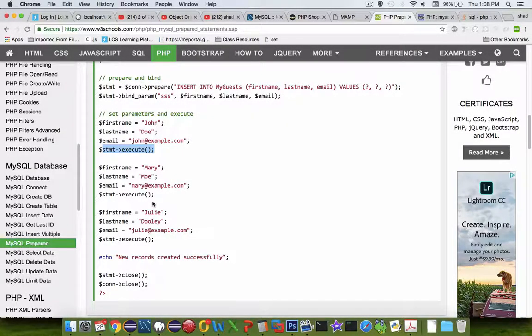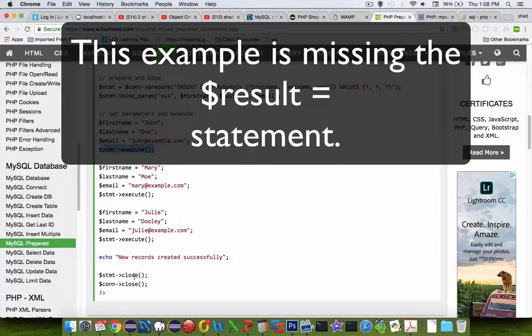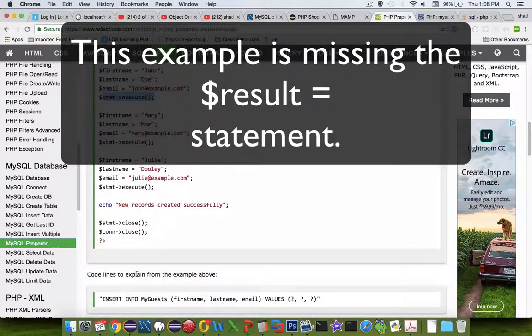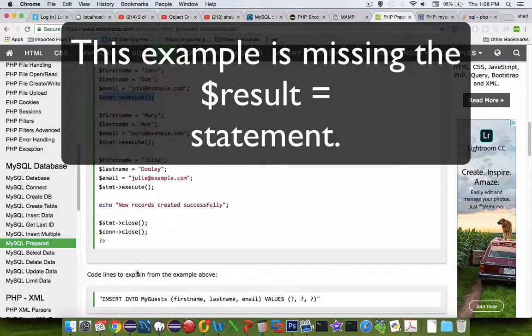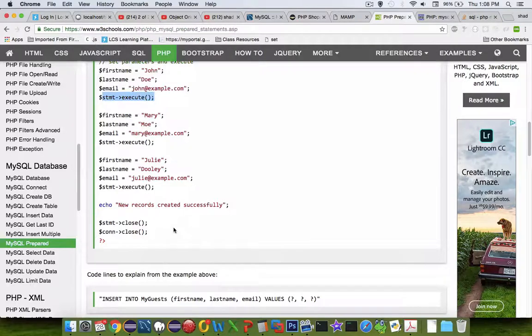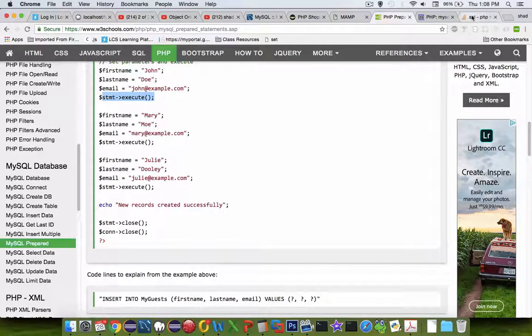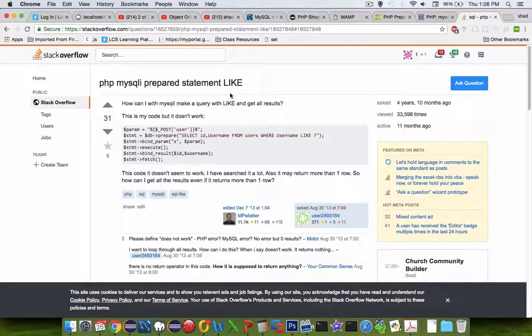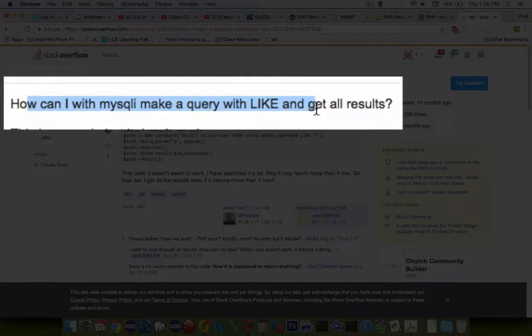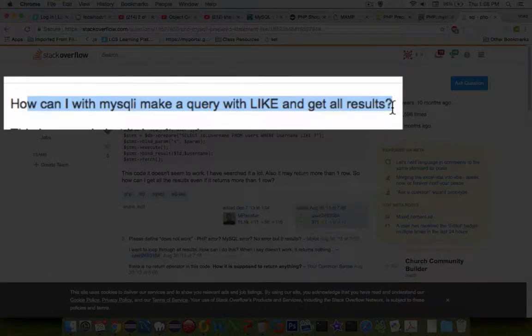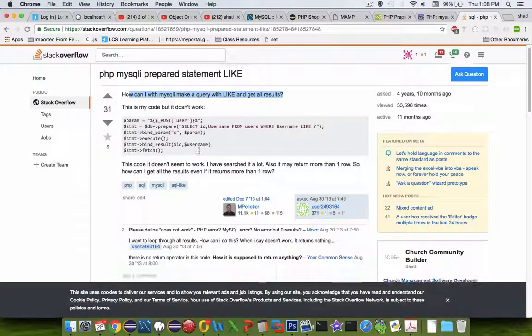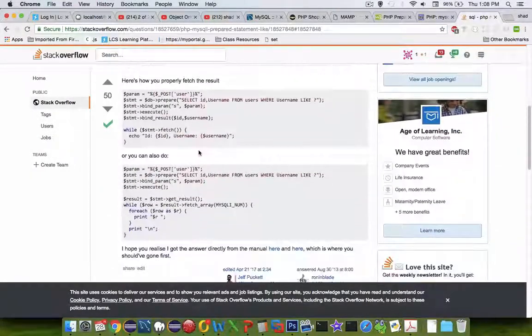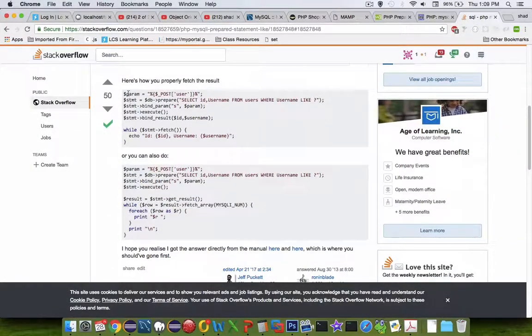It's missing one item here of how to get the information from the code into a prepared result. The last thing we're going to do is take a look at this line for how do I make my SQL statement using a like result. There is some pretty good example code here.